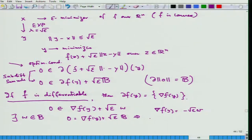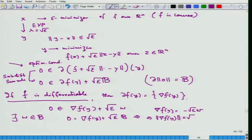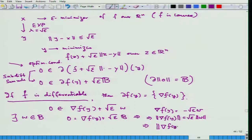This implies that the norm of grad f(y) is equal to root epsilon times norm of w, and since norm of w is in the unit ball, norm of grad f(y) is less than or equal to root epsilon. Since epsilon is arbitrarily small, this is a very important result that says a lot about algorithms.